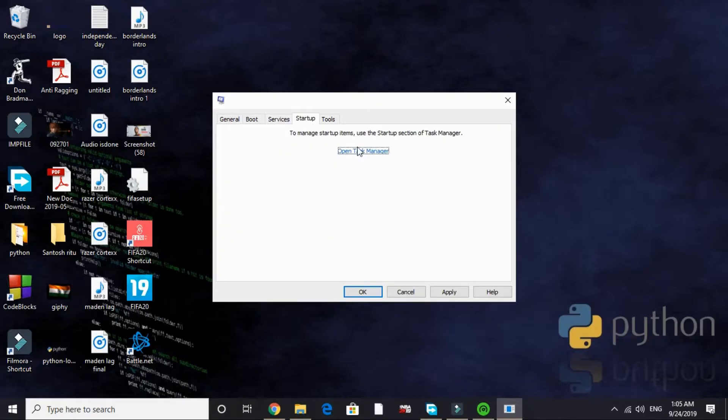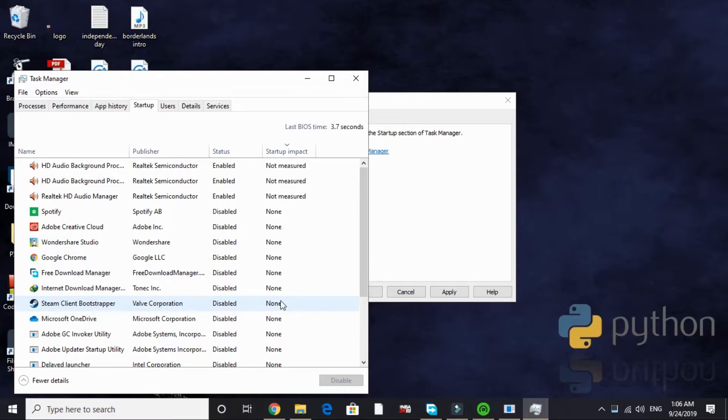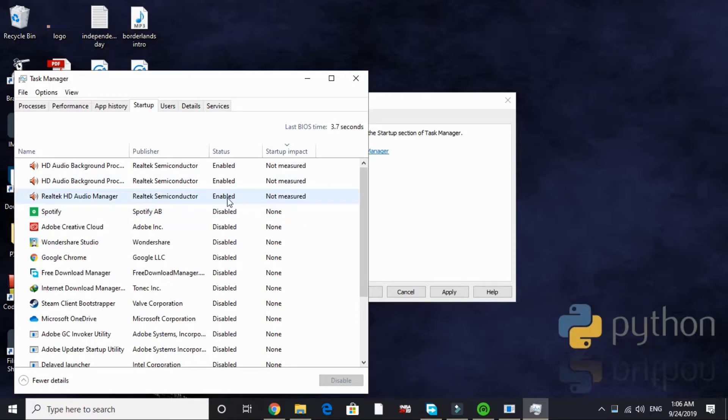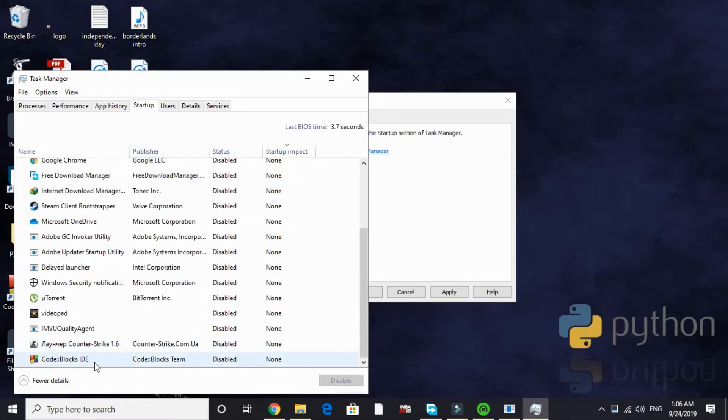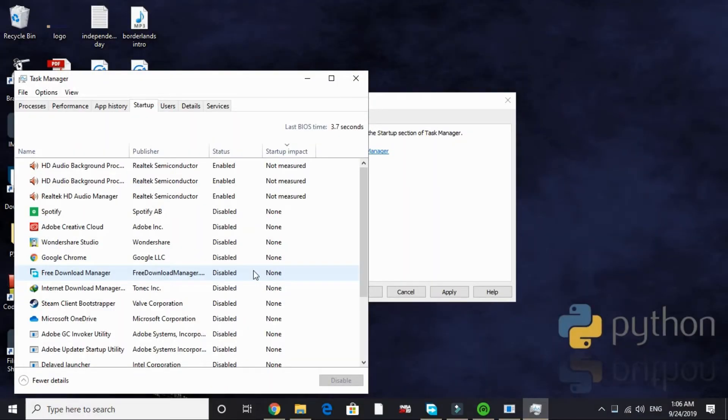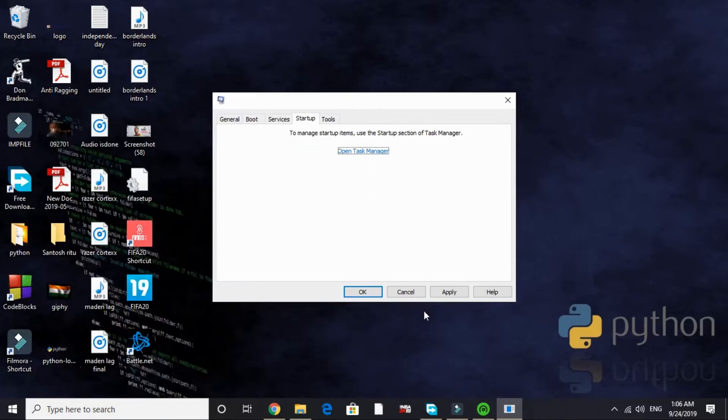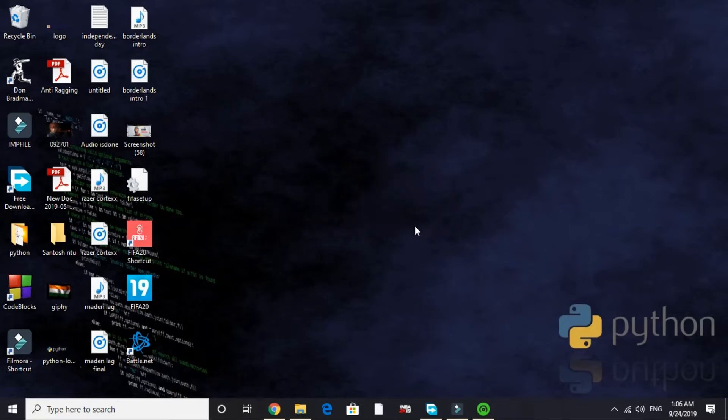Now go to Startup. Open Task Manager and here we will be disabling all the apps that are of no need to us while our PC starts. As you can see, I have disabled most of the apps. The only apps I have enabled are my audio manager and my audio background processors. Only these three are enabled. It helps me in freeing up a lot of RAM by disabling this on startup. That's it for this step. Just apply these settings. It will require a restart to apply this setting. I am exiting without restart but you should restart your PC now. Now let's proceed to the next step.